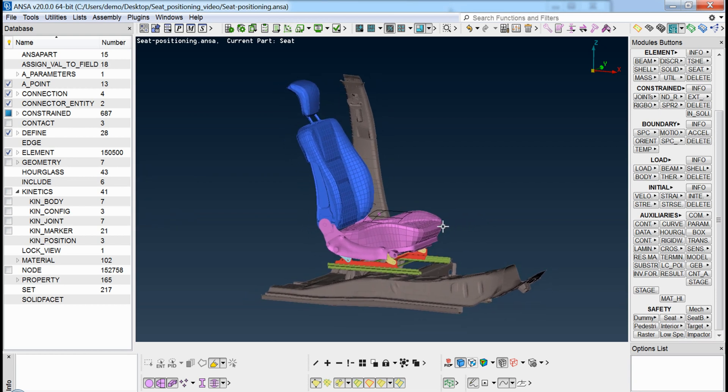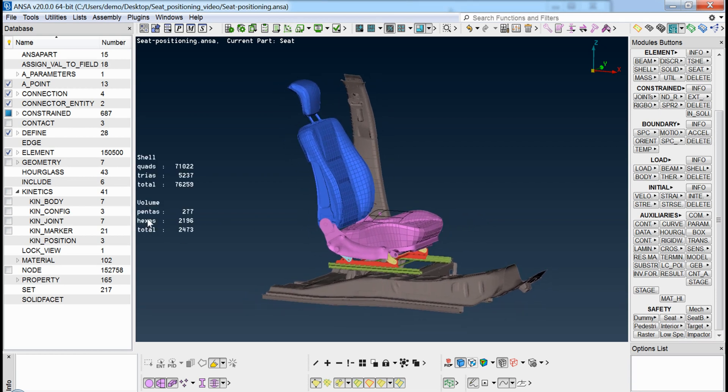As in reality, a seat kinetic mechanism consists of various components, for example a cushion, a backrest, a headrest and so on,